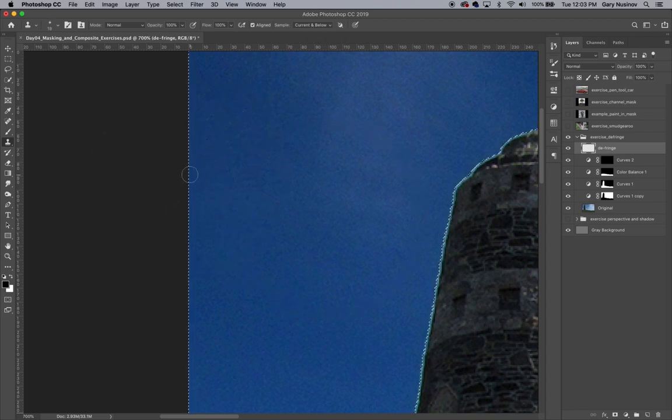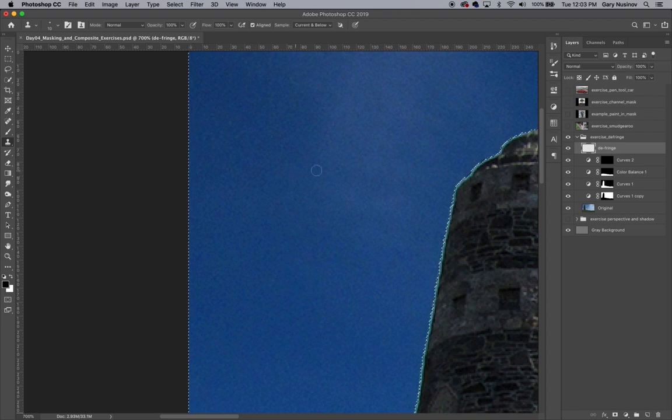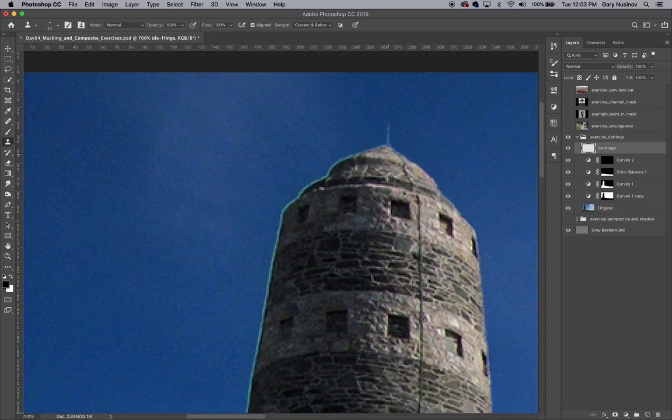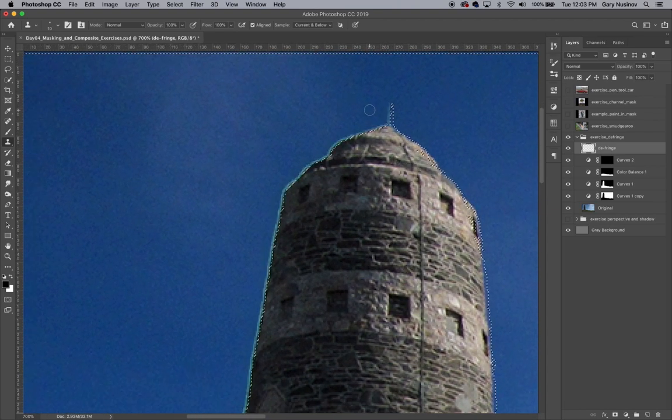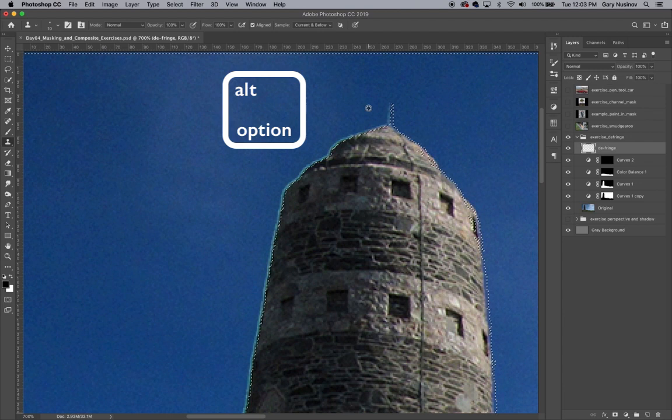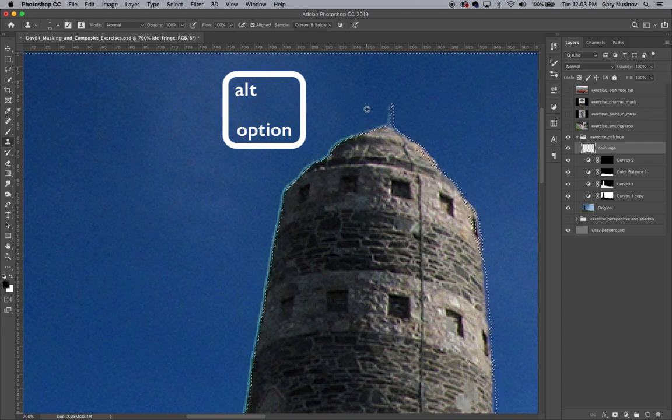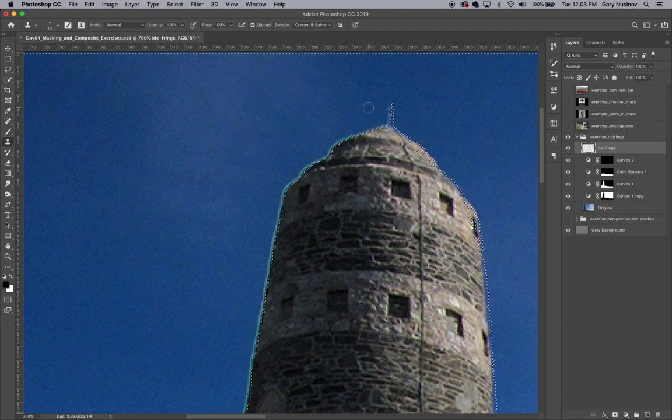When using the clone stamp tool, it's necessary to first select a target area by holding down the option key and clicking on the image. This target area is the part of the image that the clone stamp tool pulls pixels from. It then moves those pixels to wherever the clone stamp tool is painting. It's important to choose a target area with the clone stamp that's close to the fringe you're getting rid of so that the sky will retain the correct color.